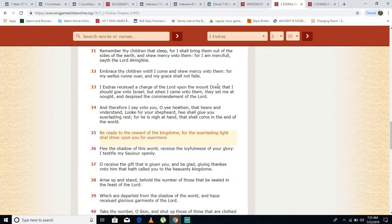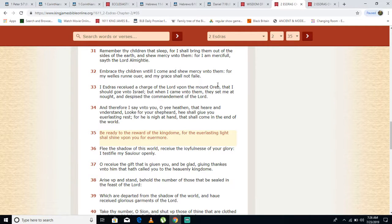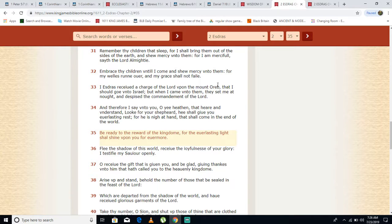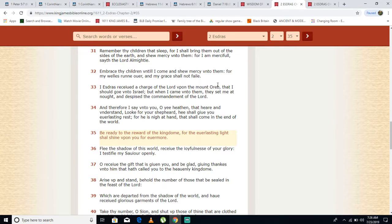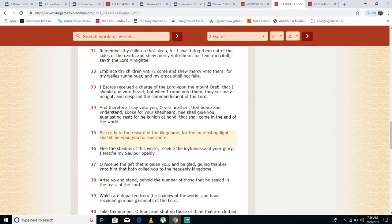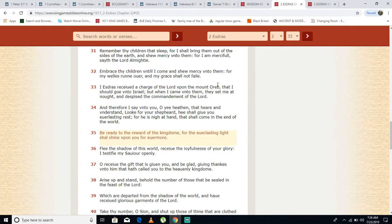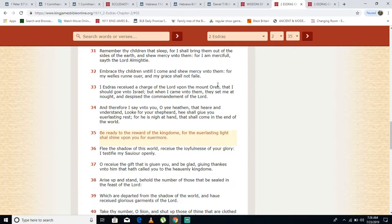In 2nd Ezra 2 verse 35, he says: Be ready to the reward of the kingdom, for the everlasting light shall shine upon you forevermore. So that's what we're preparing for, that's what we want. And to receive this crown, we gotta do the works. We can't be lazy, we can't be wishy-washy. We're at the end of this. We gotta keep the faith, we gotta constantly pray. We gotta be steadfast, because deliverance is coming. We're gonna come out of this. We gotta keep the faith, we gotta endure until death, until the end.